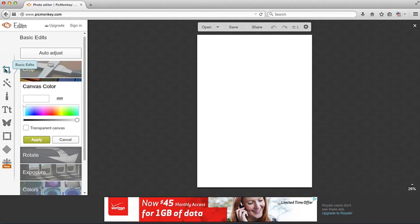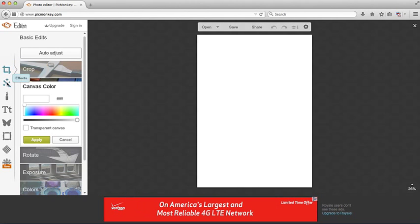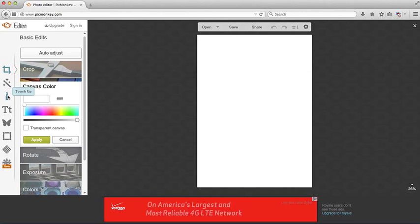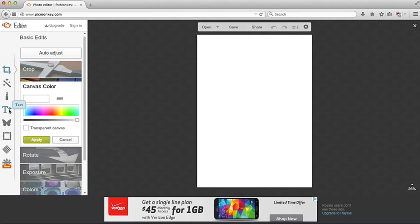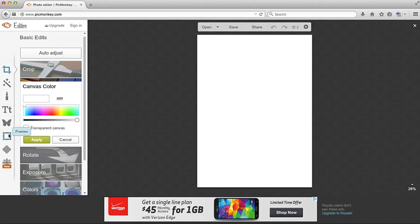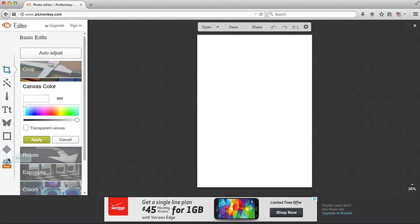Here are the different tools that PicMonkey offers. We've got the text tool here and that's the one that we're going to be primarily concerned with. Overlays, frames, textures, and you can go through and play with these on your own time.